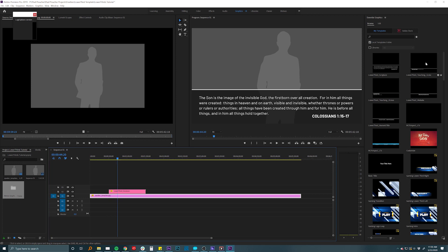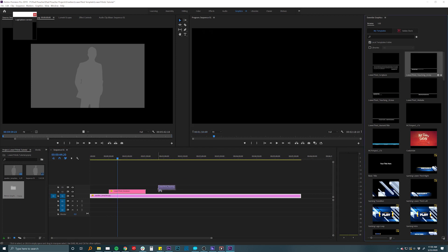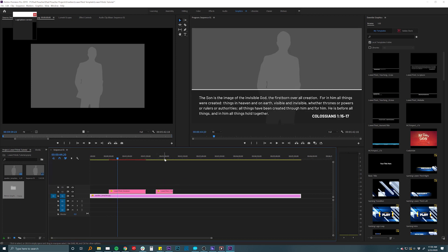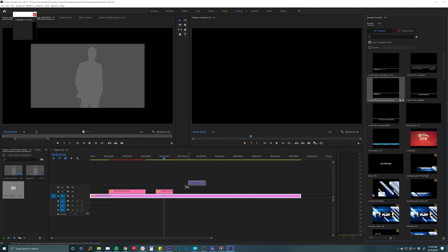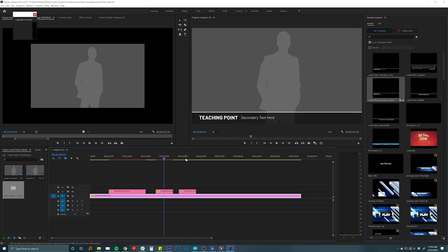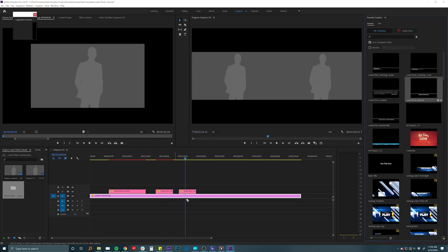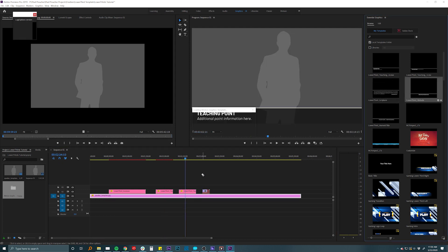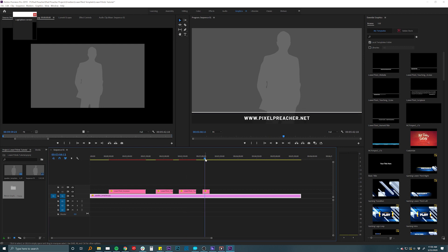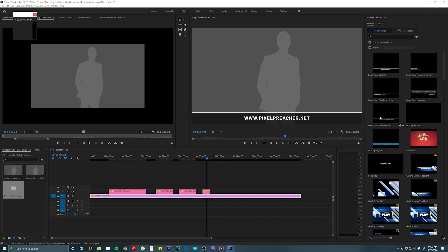We have a simple teaching lower thirds, just a one simple point there. Another one that is two lines. And then we have one that you can use for some information or a website or a link to a giving site or something, as well as a name and title option.